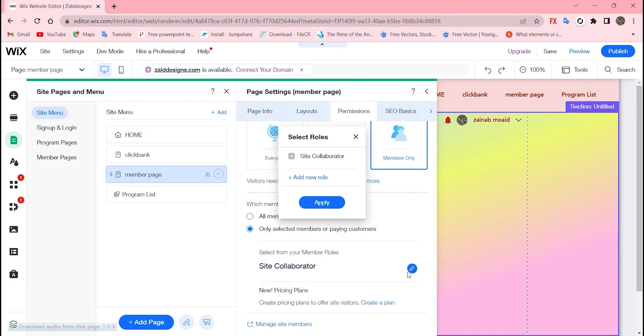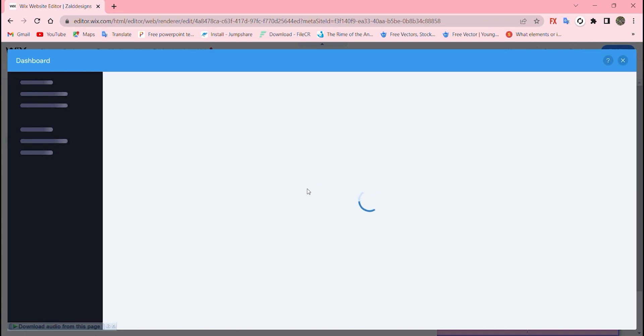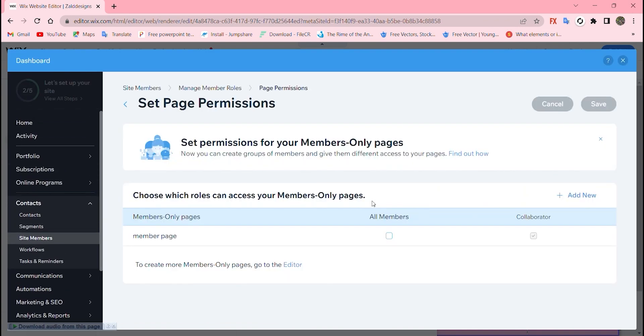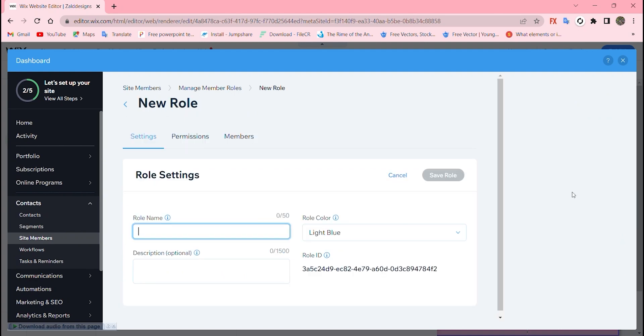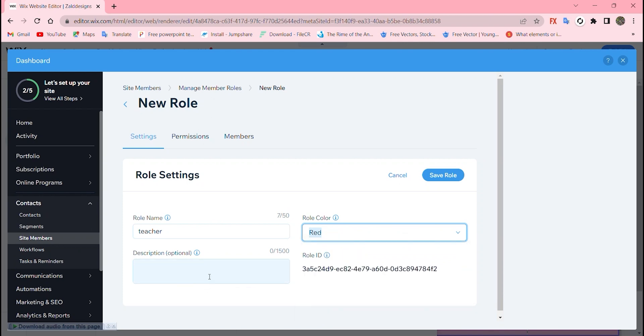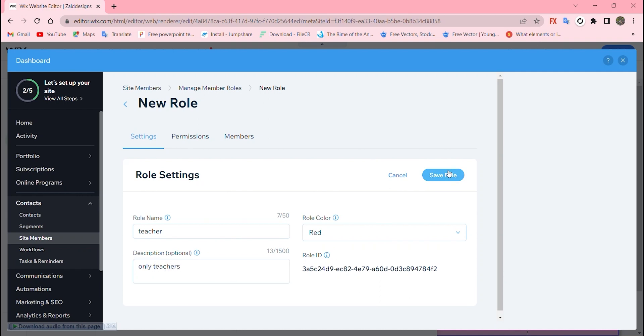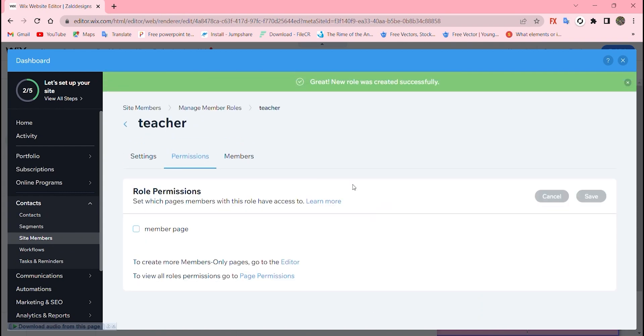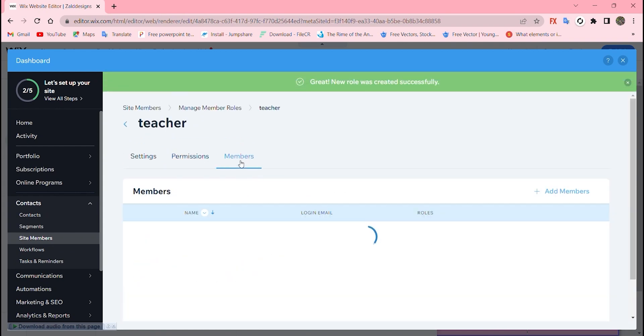You can click and add a new role like teacher or student, whatever you want. This will enable only those selected people to join that specific website. Set page permissions and add a new role name like teacher or student. You can change the color of that bar and add a description. This is the rule ID. Save the rule and your rule was created successfully.